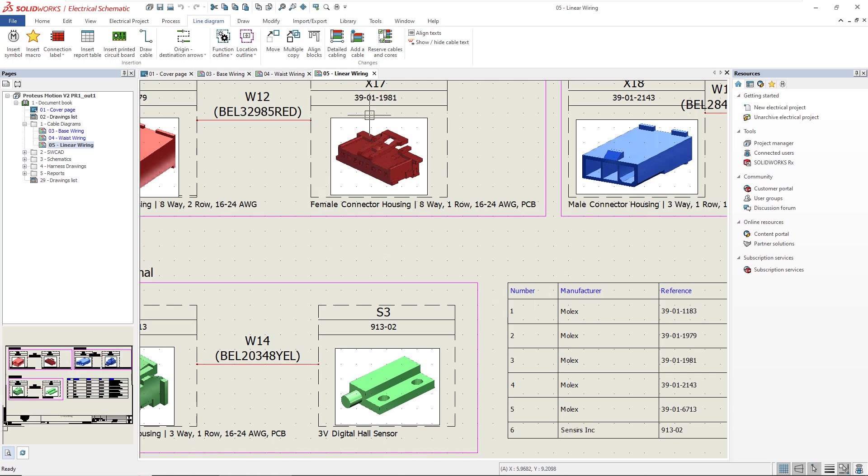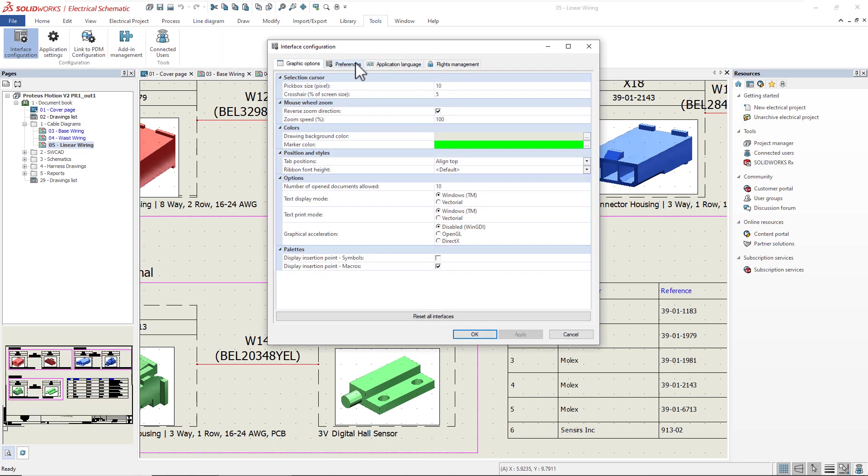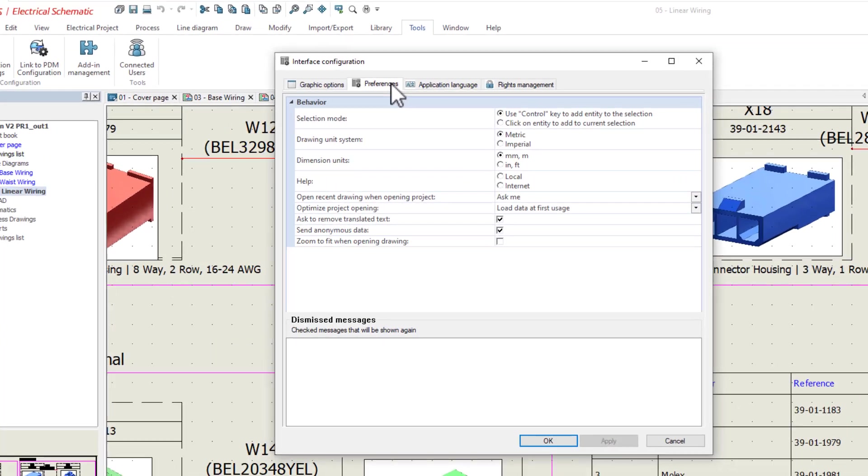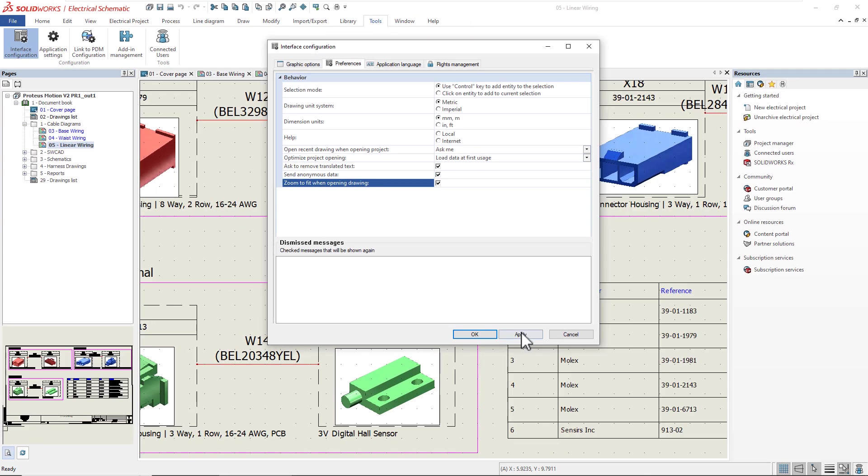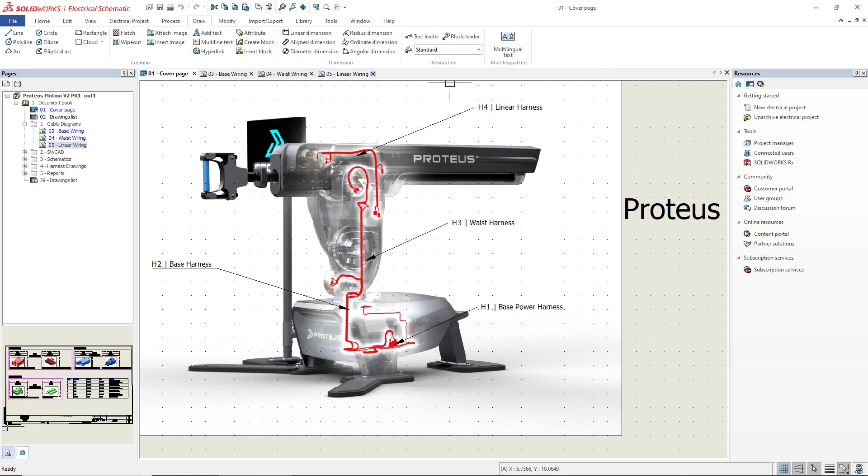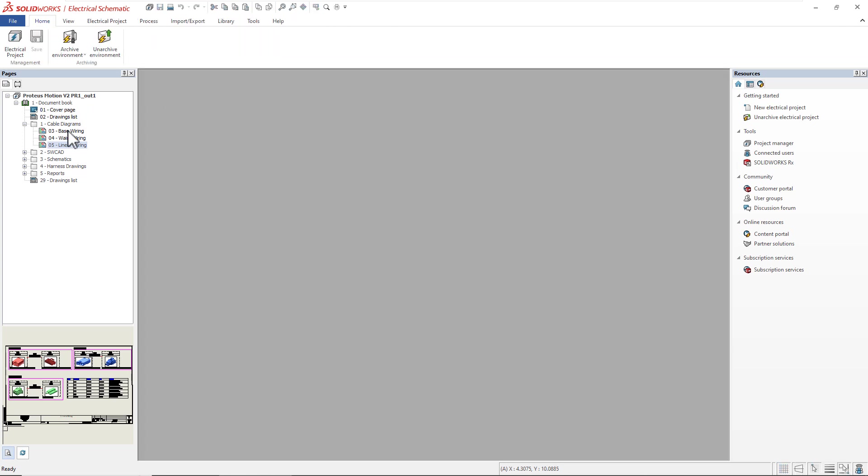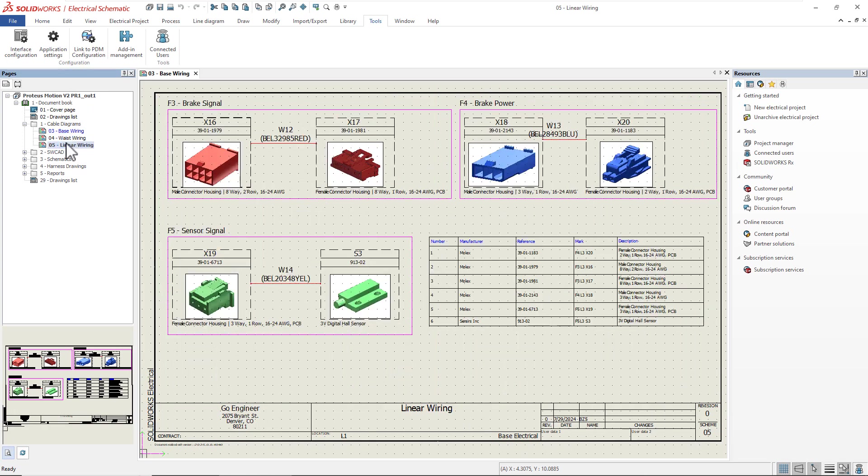As I'm opening them, you can see that they're zoomed in on different areas of the drawing depending on the last time I closed them. Well now, there's a new interface configuration setting that will zoom to fit when you open any SolidWorks Electrical drawing. If I enable the setting and reopen any of the drawings, you can see that each drawing is zoomed to fit to the entire drawing in the graphic zone.